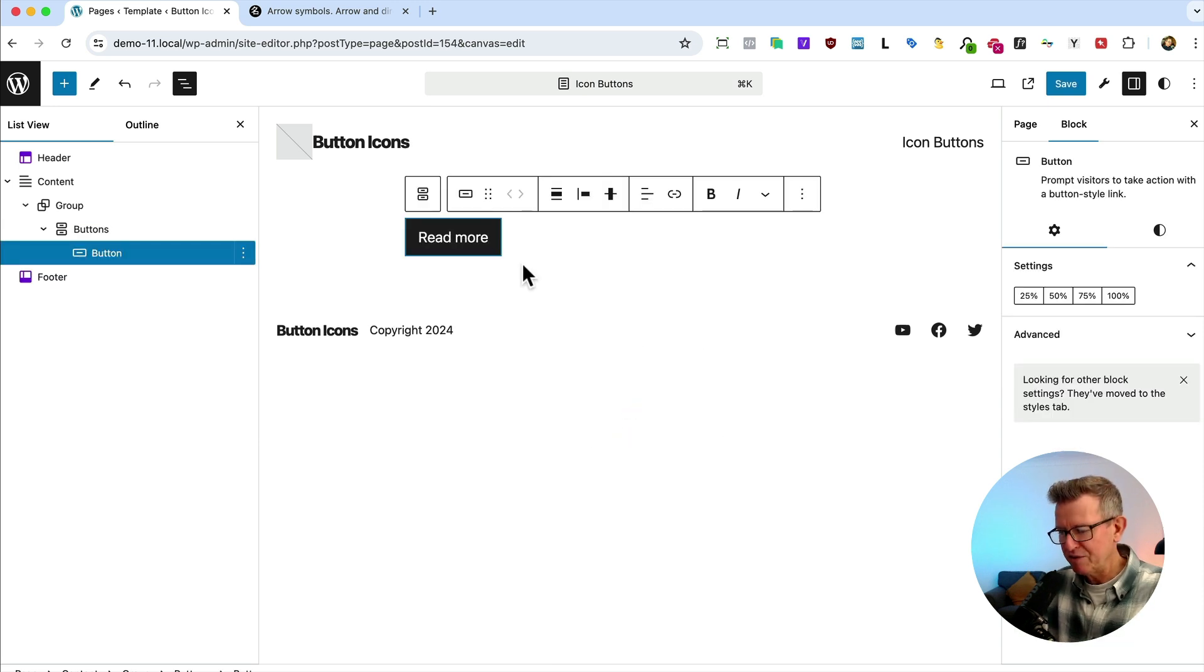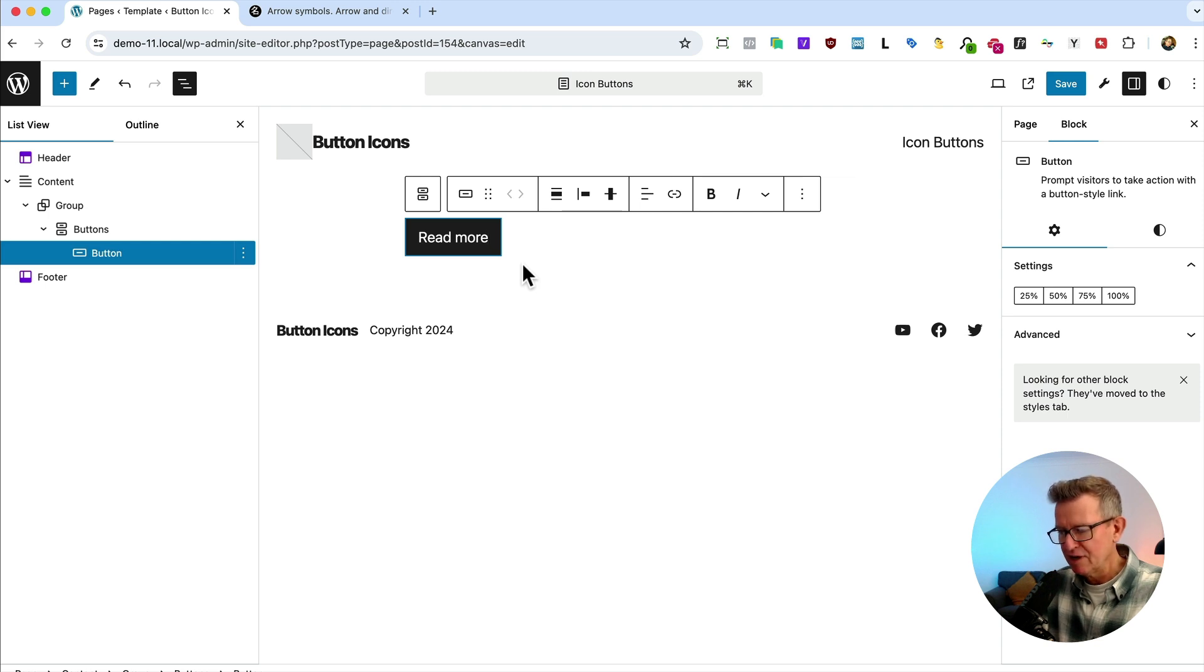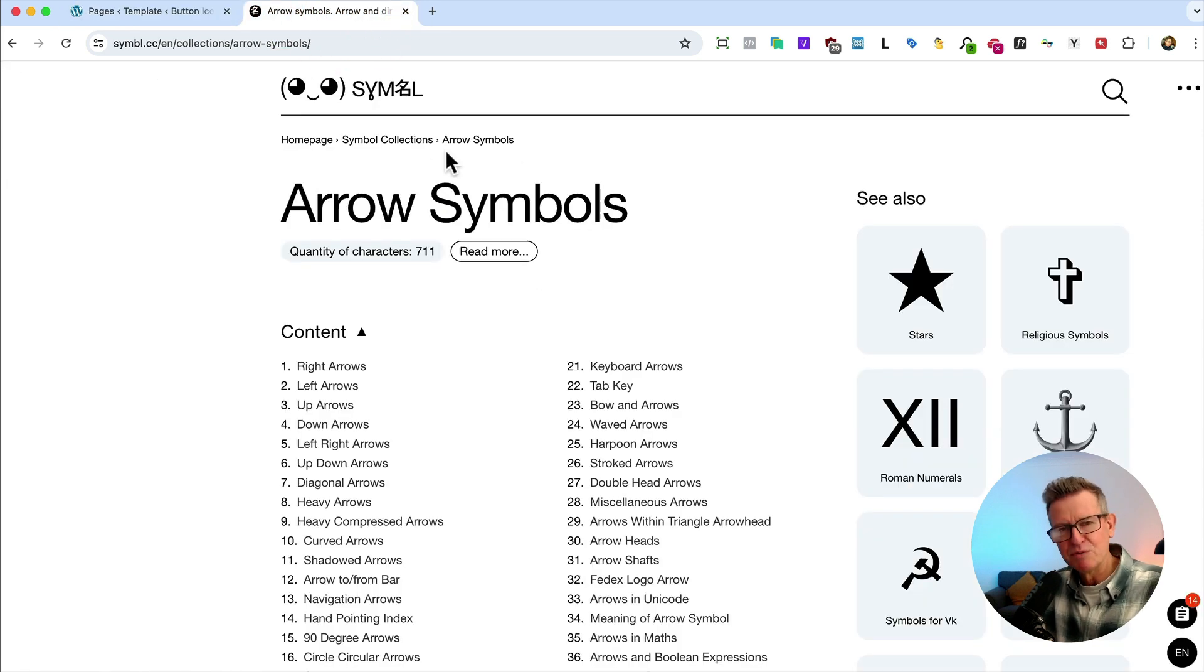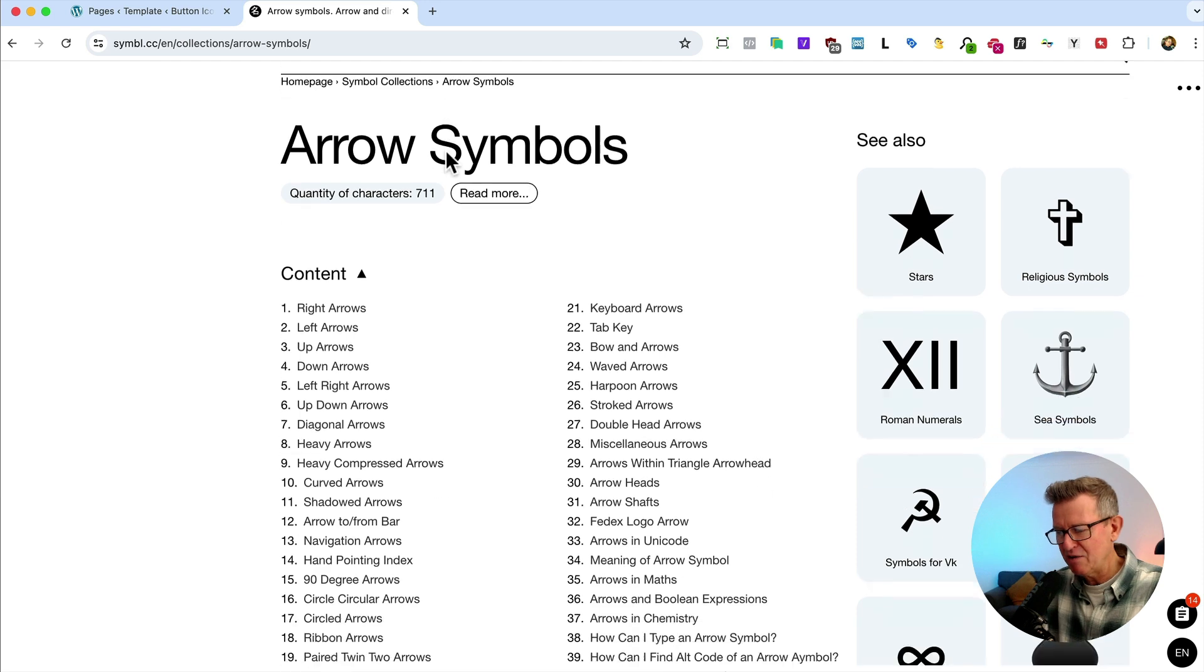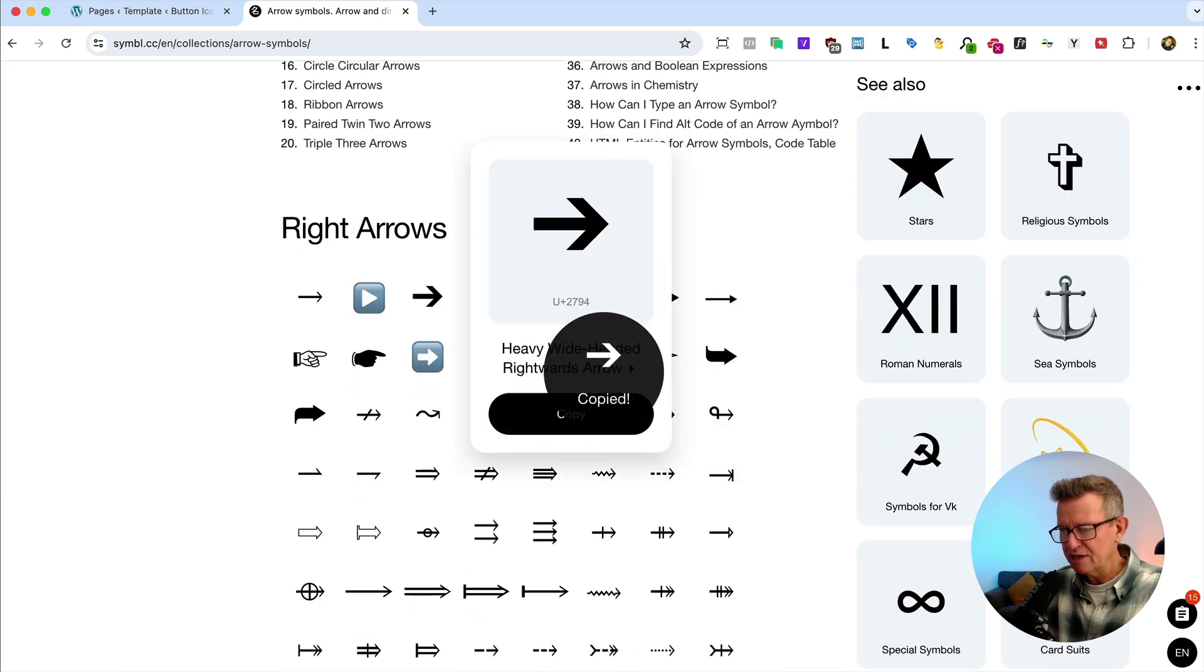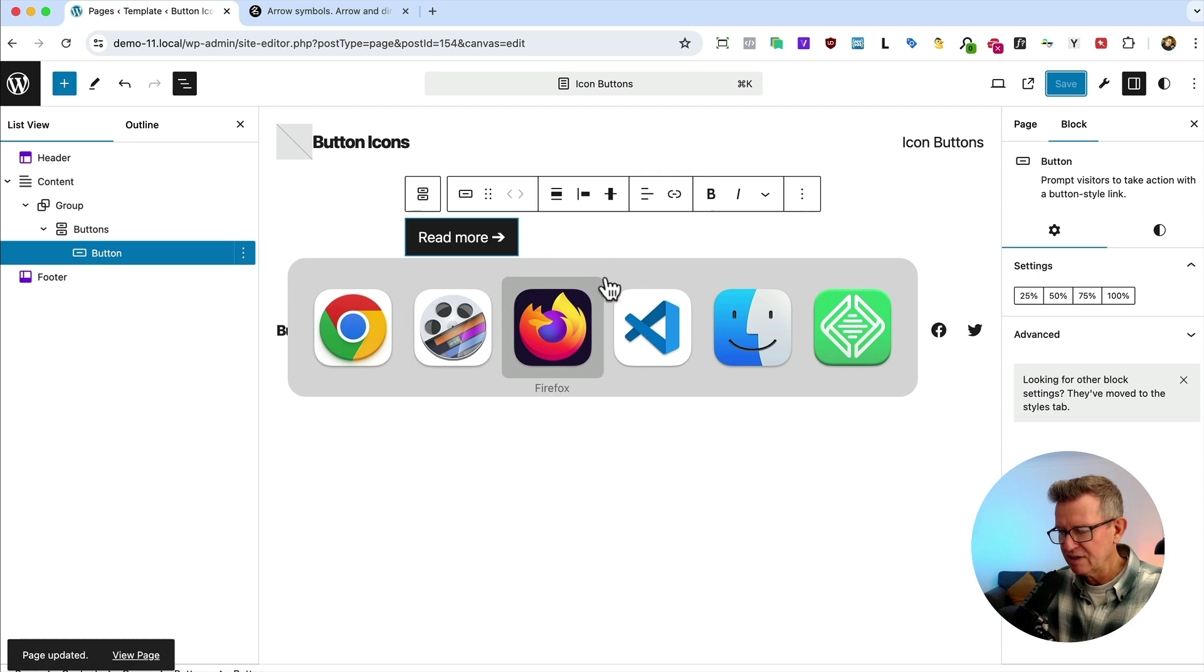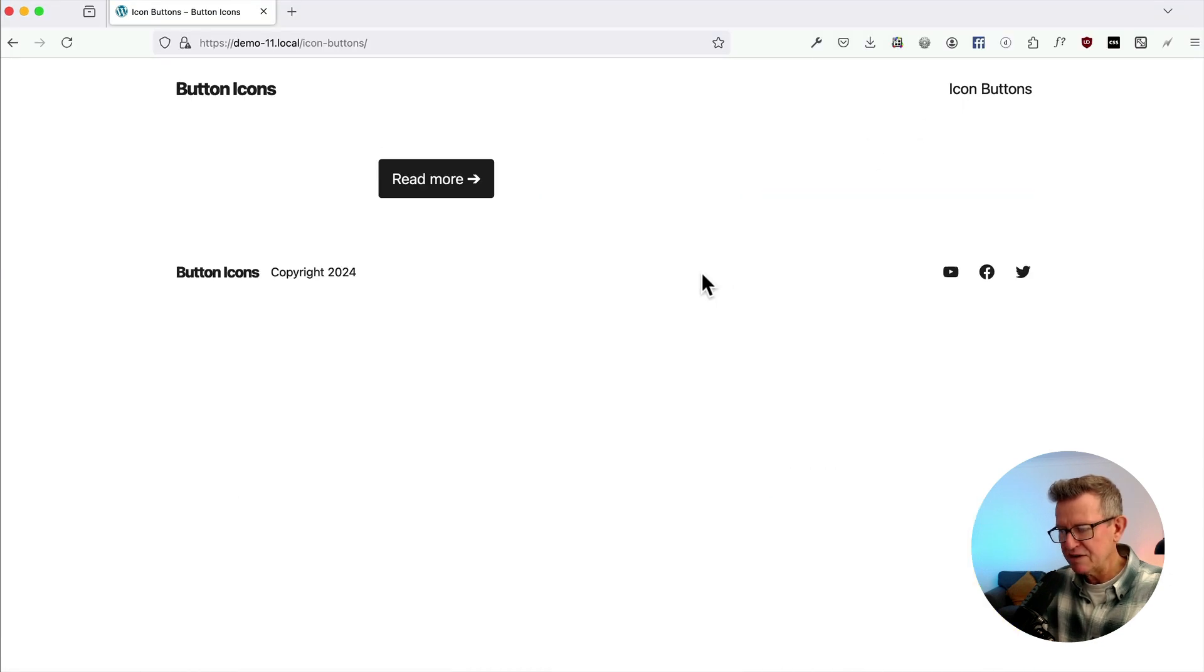First up we've got the easiest win you'll ever see in your life. Space goes in. We go to arrow symbols, Unicode arrow symbols. Find this arrow we like, copy it, put it in, save it. Front end. Done.